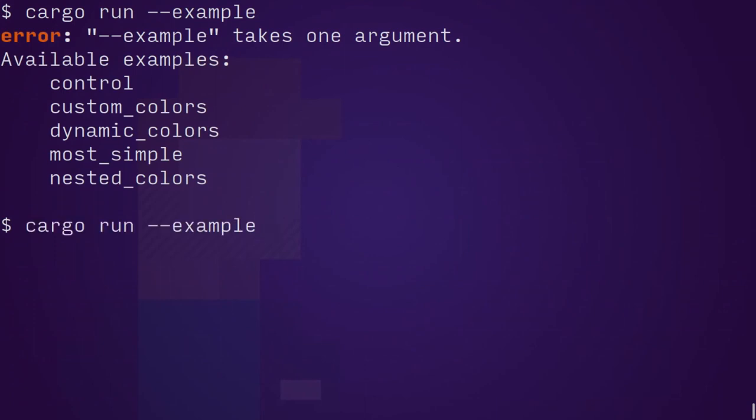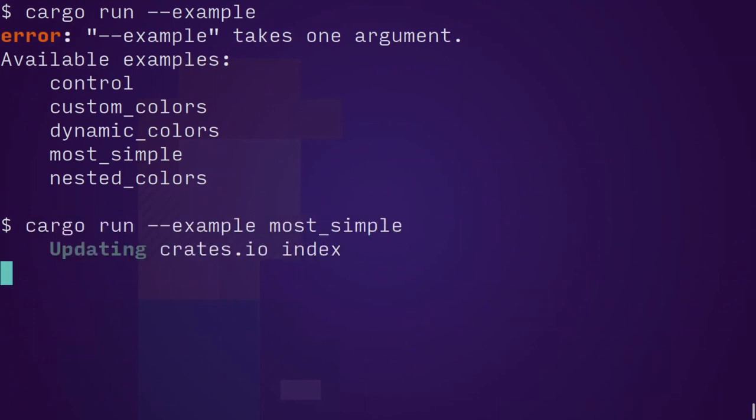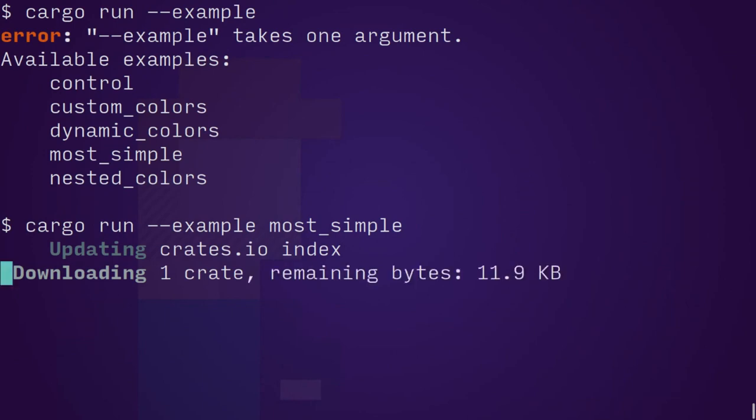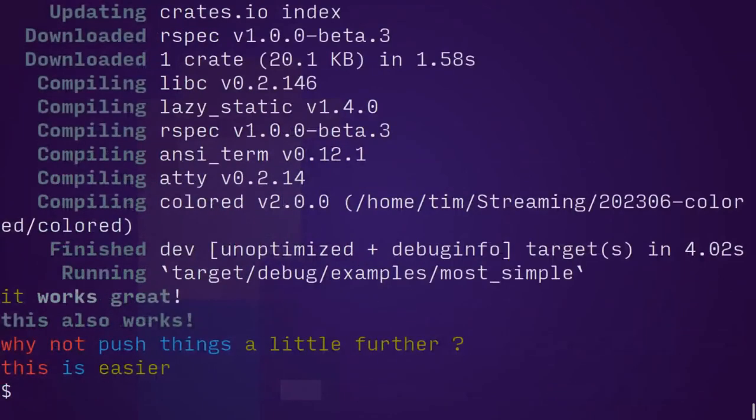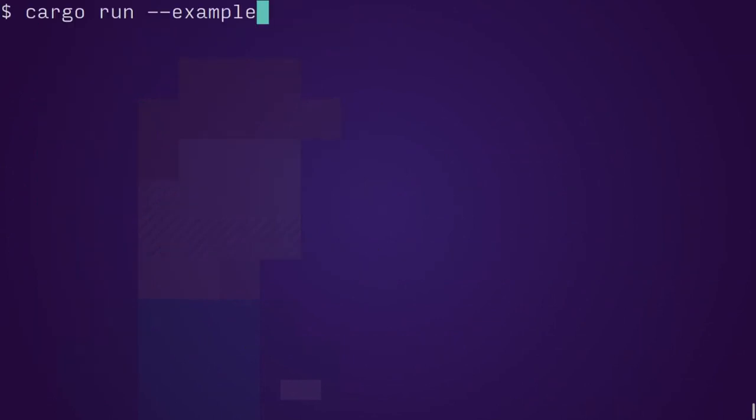And now I run the example. I want most simple. This is going to take a little bit of time. It's got to go and compile. It works. This also works. Why not push things a little bit further? So that's most simple.